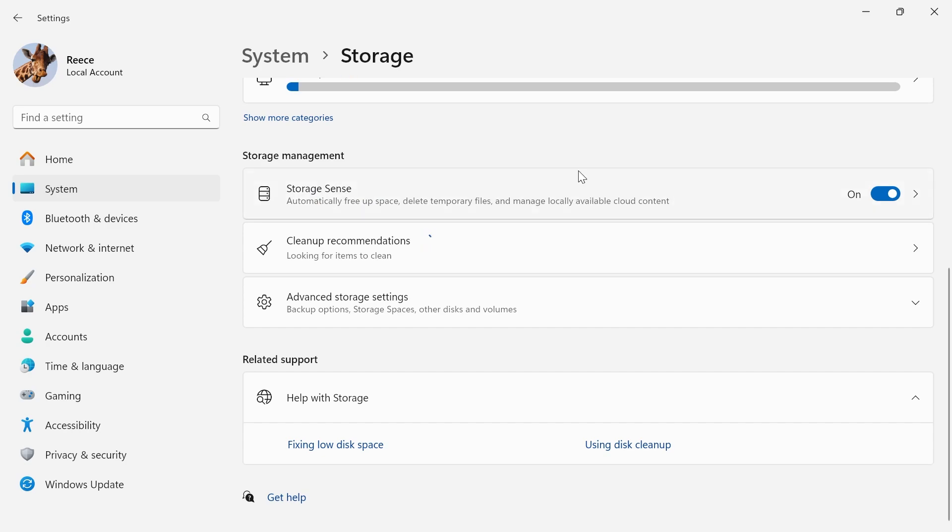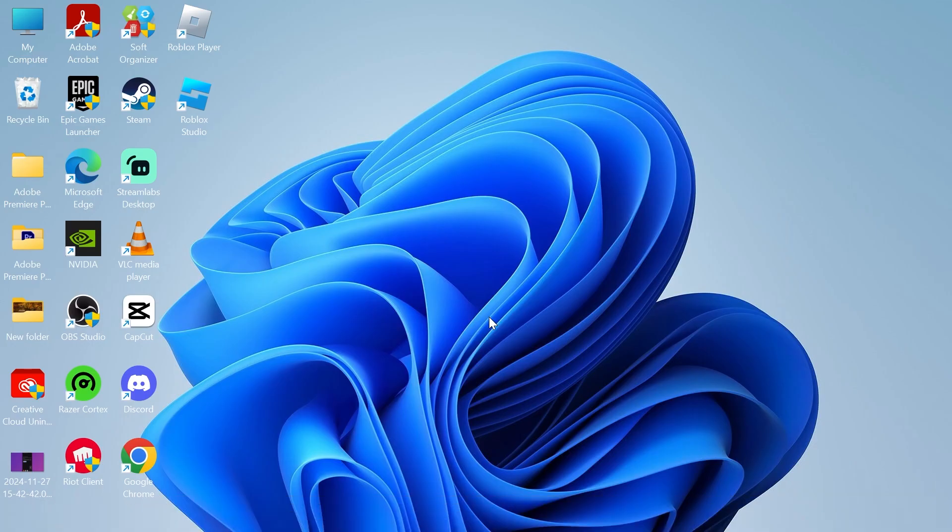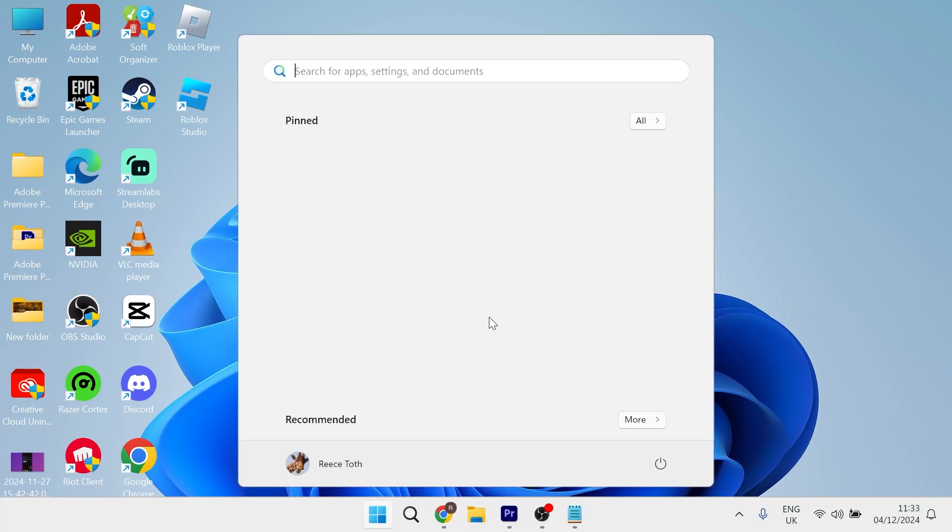This is going to clean up your temporary files and just ensure we have adequate storage space on our computer. So this is an important feature that you have enabled and once you've done that the last thing we're going to do is head over to our start menu.